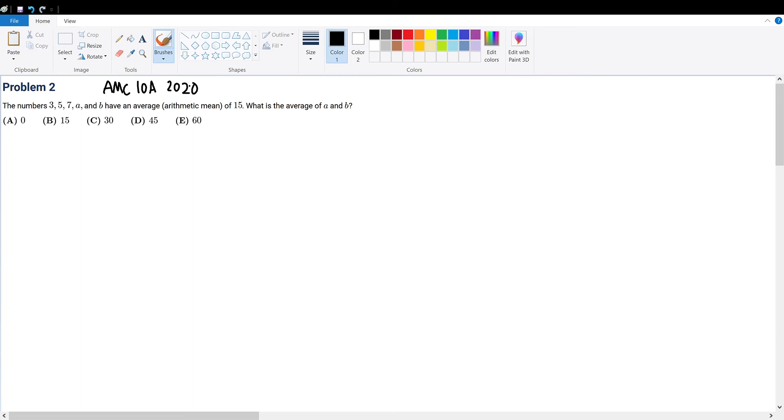AMC 10A 2020 problem 2. The numbers 3, 5, 7, A, and B have an average arithmetic mean of 15. What is the average of A and B?